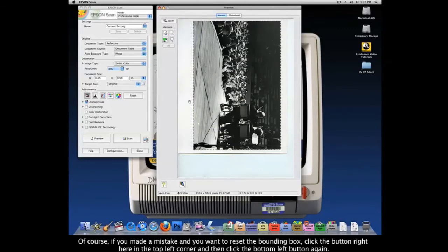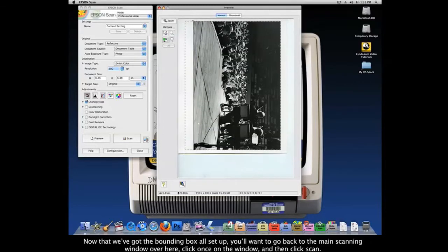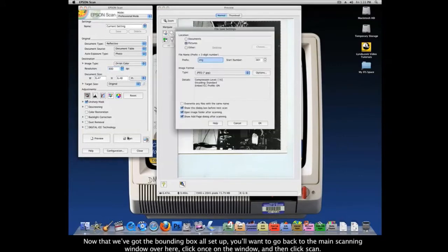Of course, if you made a mistake and want to reset the bounding box, click the button in the top-left corner and then click the bottom-left button again — this will allow you to start with a new bounding box. Now that the bounding box is all set up, go back to the main scanning window, click once on the window, and then click Scan.